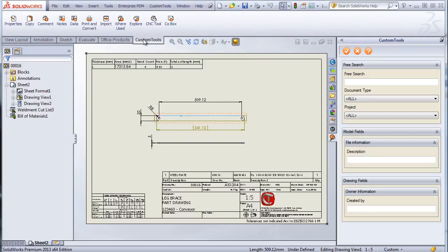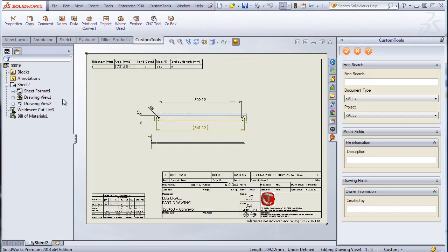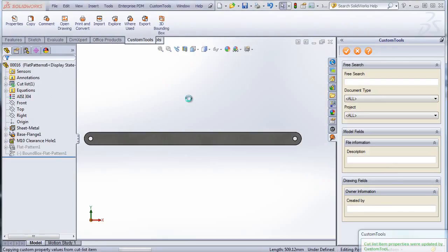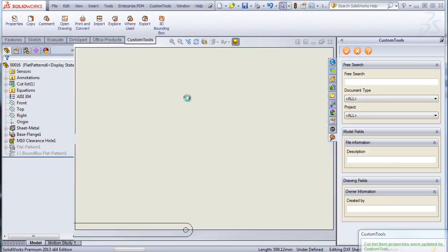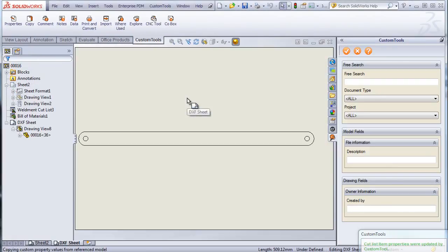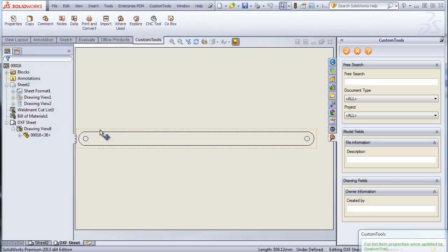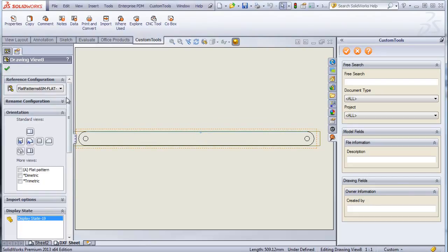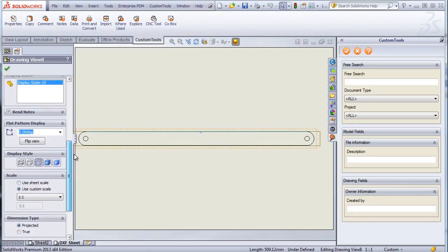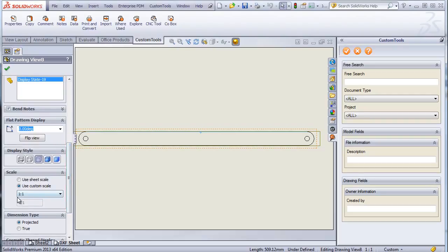So I can use a CNC tool. So this tool will add a new drawing sheet to my drawing. And custom tools will automatically flatten the view. So here we can see that we have the view is like scaled 1 to 1.